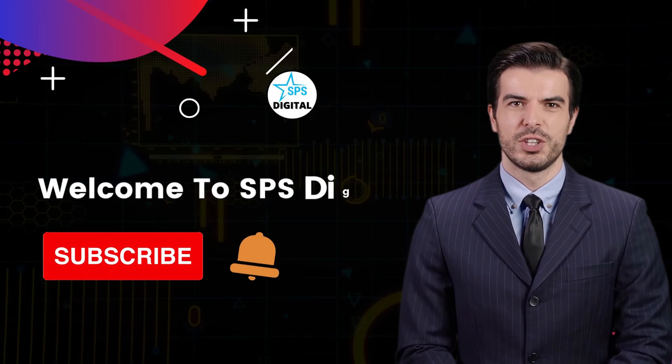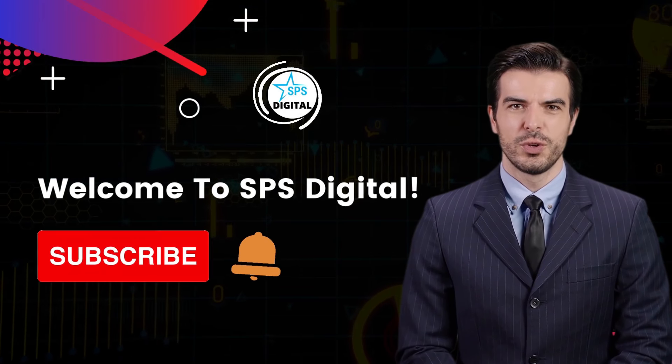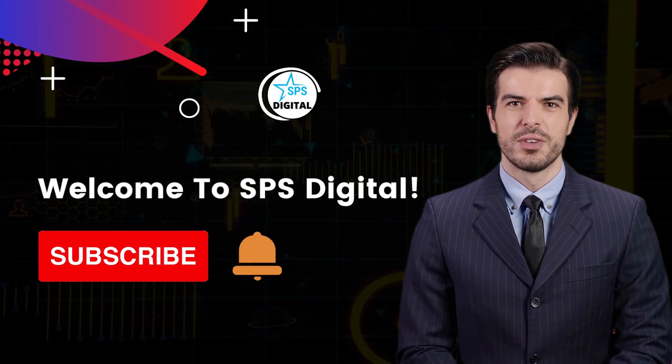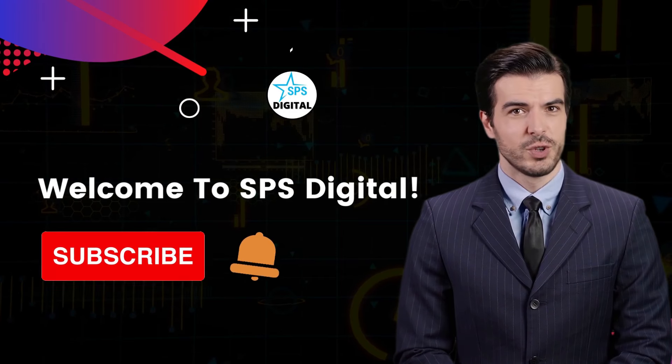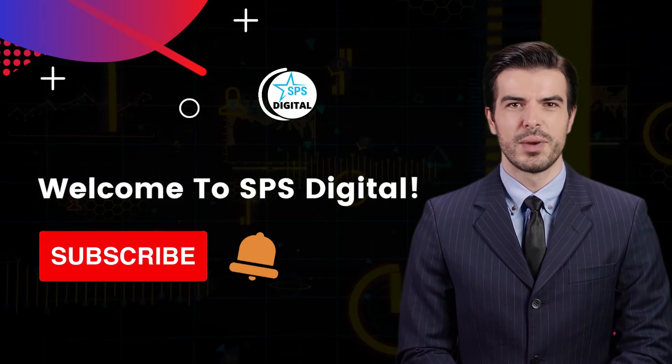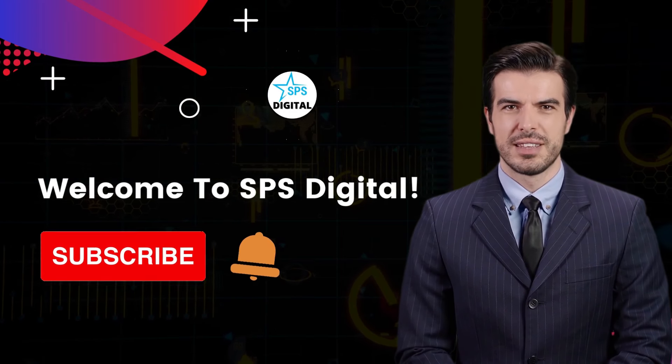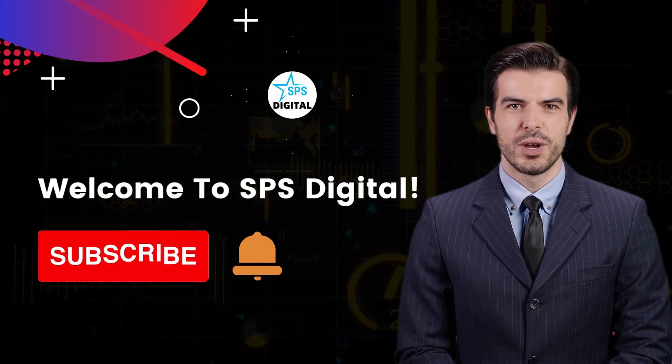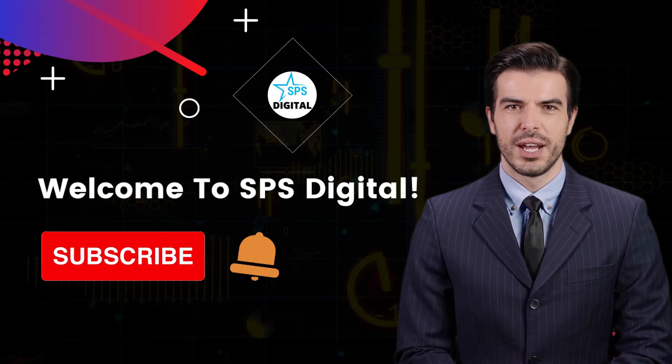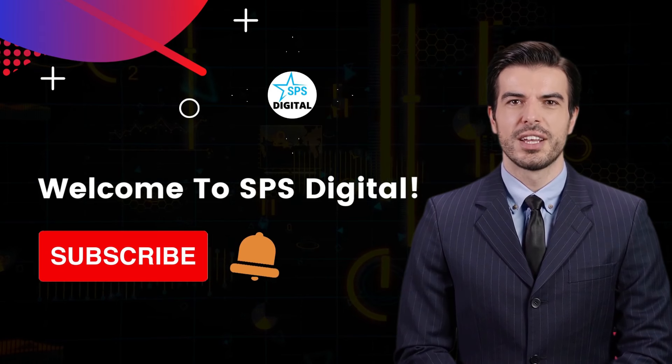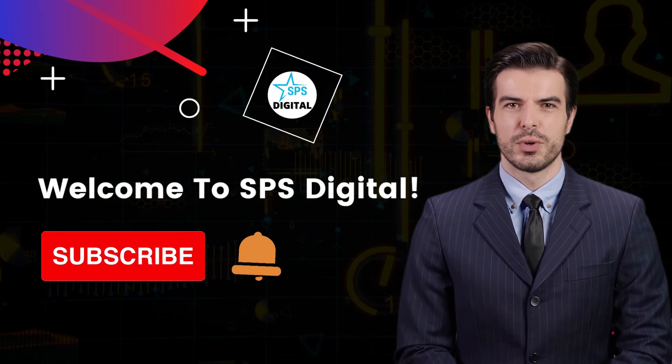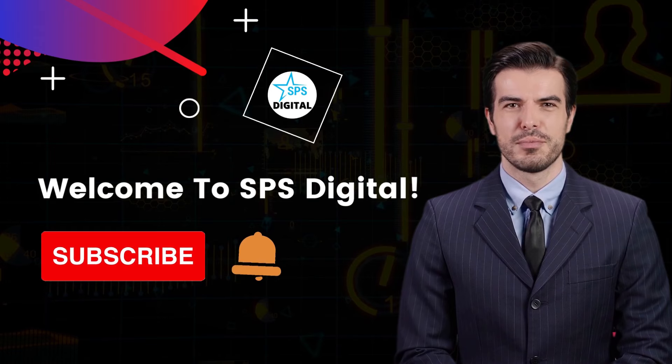Welcome to SPS Digital, where we post reviews and demo videos of profitable software and tools that will help you grow your business. Please subscribe to our YouTube channel and click the bell icon to be notified whenever we upload a new video.